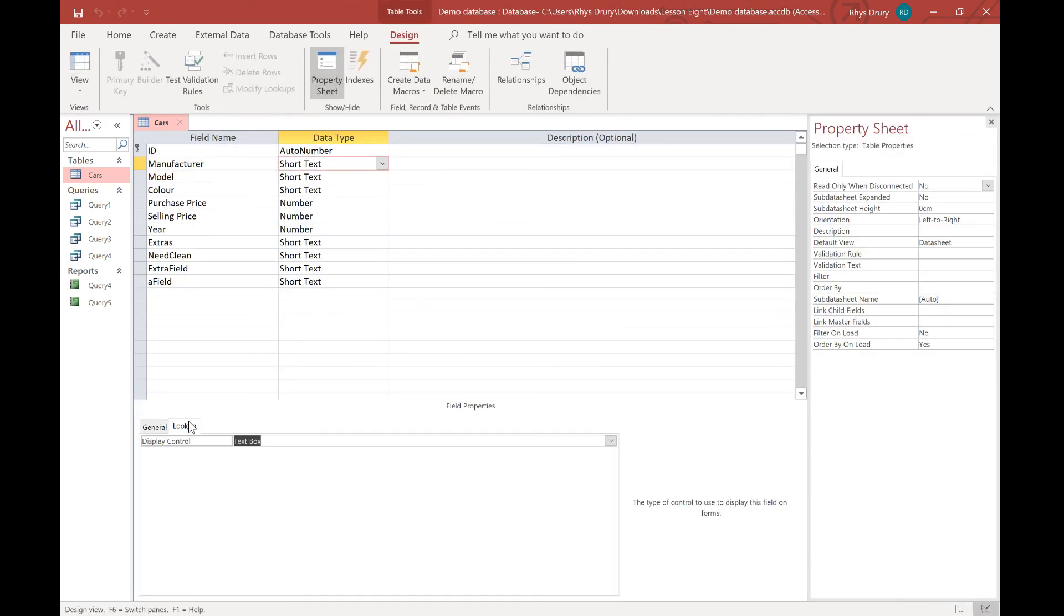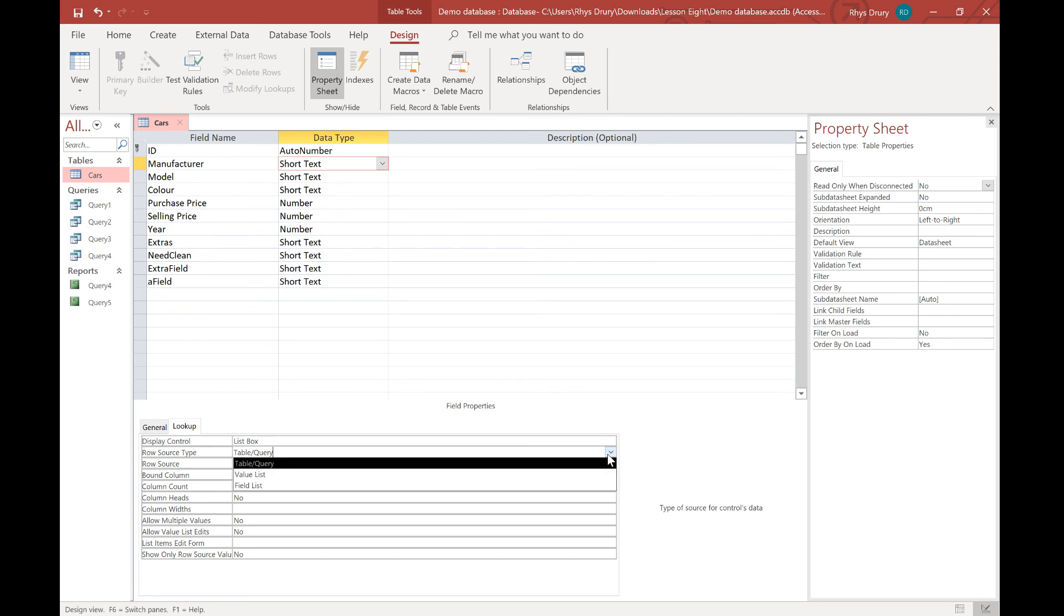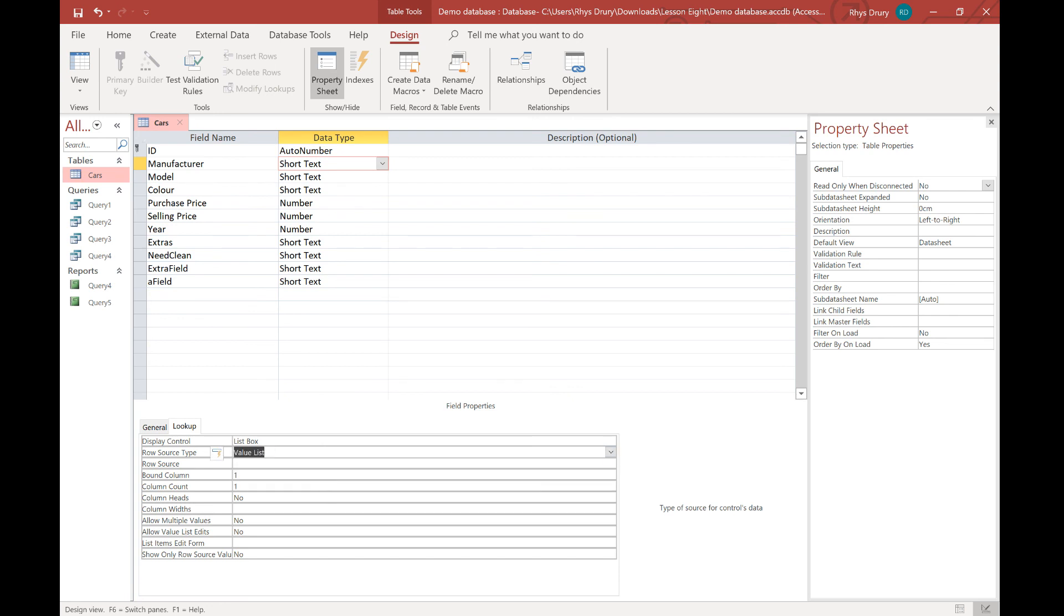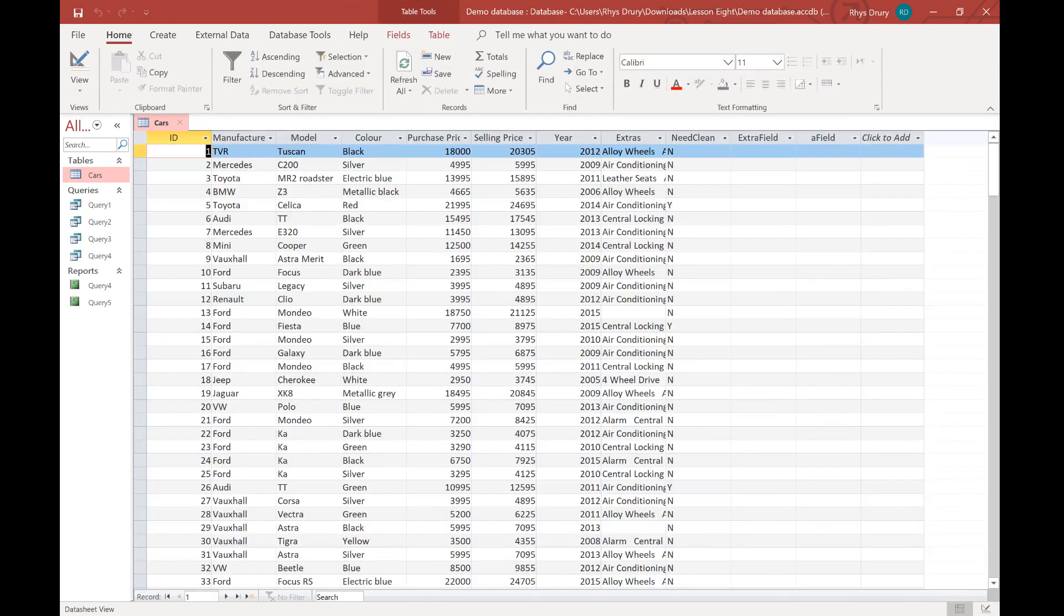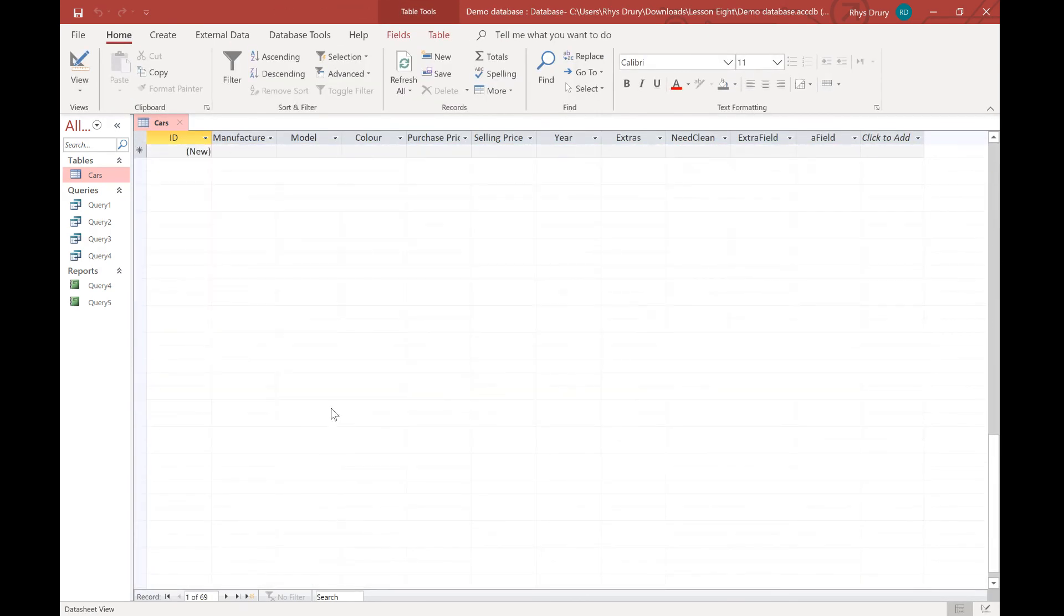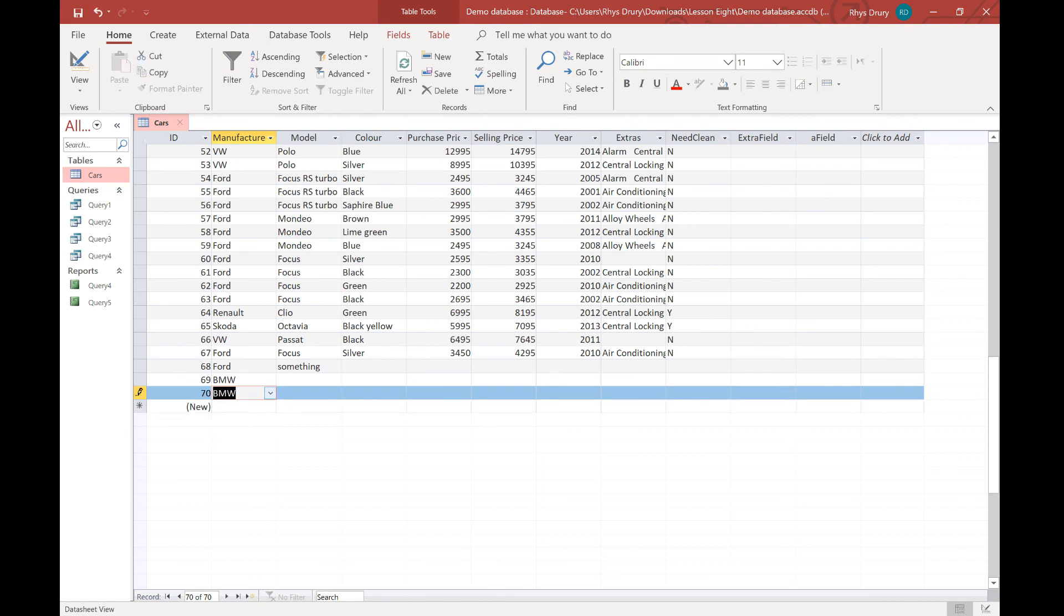Now, another one thing you can do is if you go to look up, you go to list box. And now you get rid of this table query and just say a value list. And in this you can put in BMW, Audi. If I spell it right. And Ford like that. And then go back into my thing. So again, you see here now I've got a dropdown. So now I can choose BMW, Audi and it'll work.